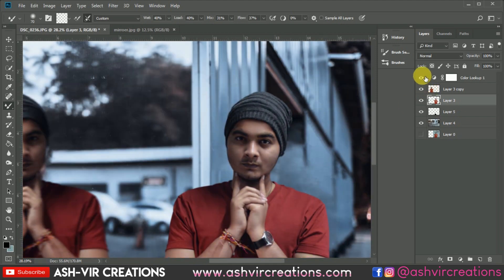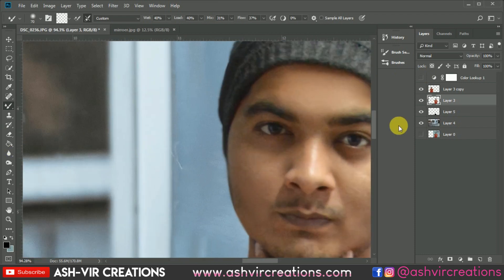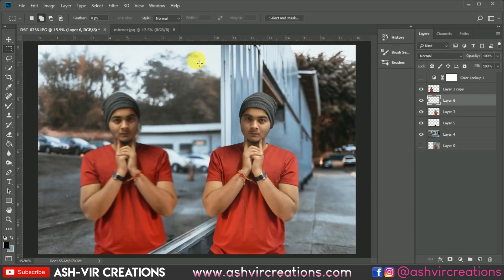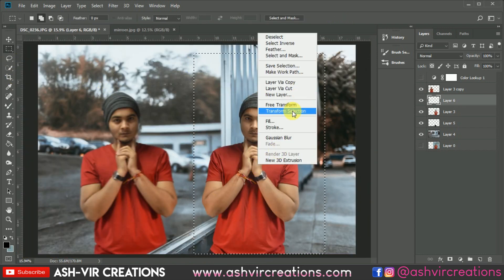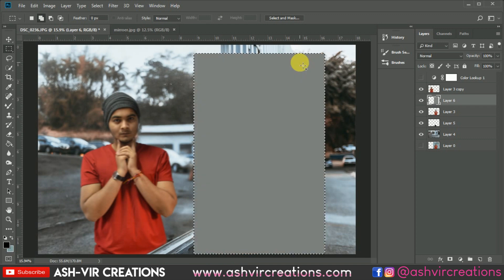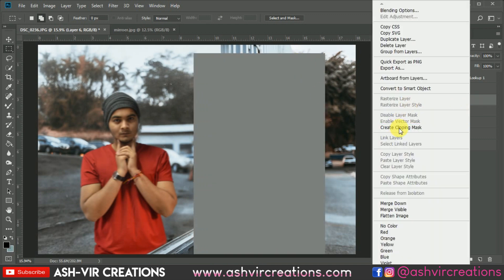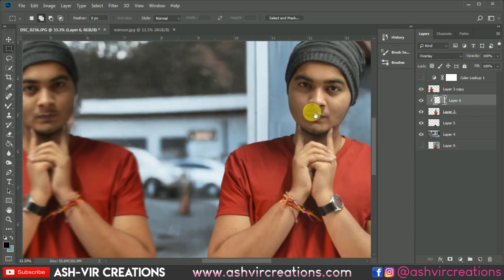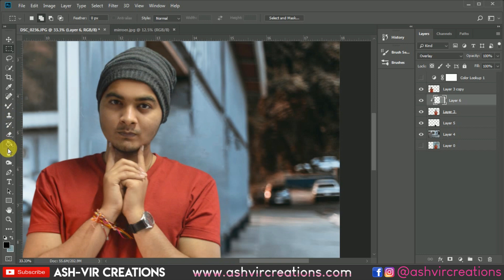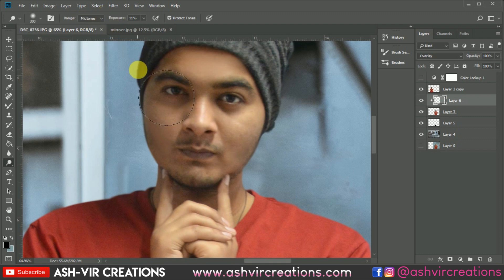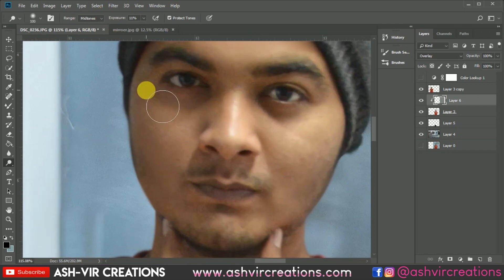Now let's add the LUT file. Create a new layer, select the image area, right-click and select Fill — fill to 50% gray. Then right-click and create a Clipping Mask on it. Change the blending mode to Overlay. Select the Dodge tool, change it to Midtones, and set exposure to around 11 — then add some highlights to the area.